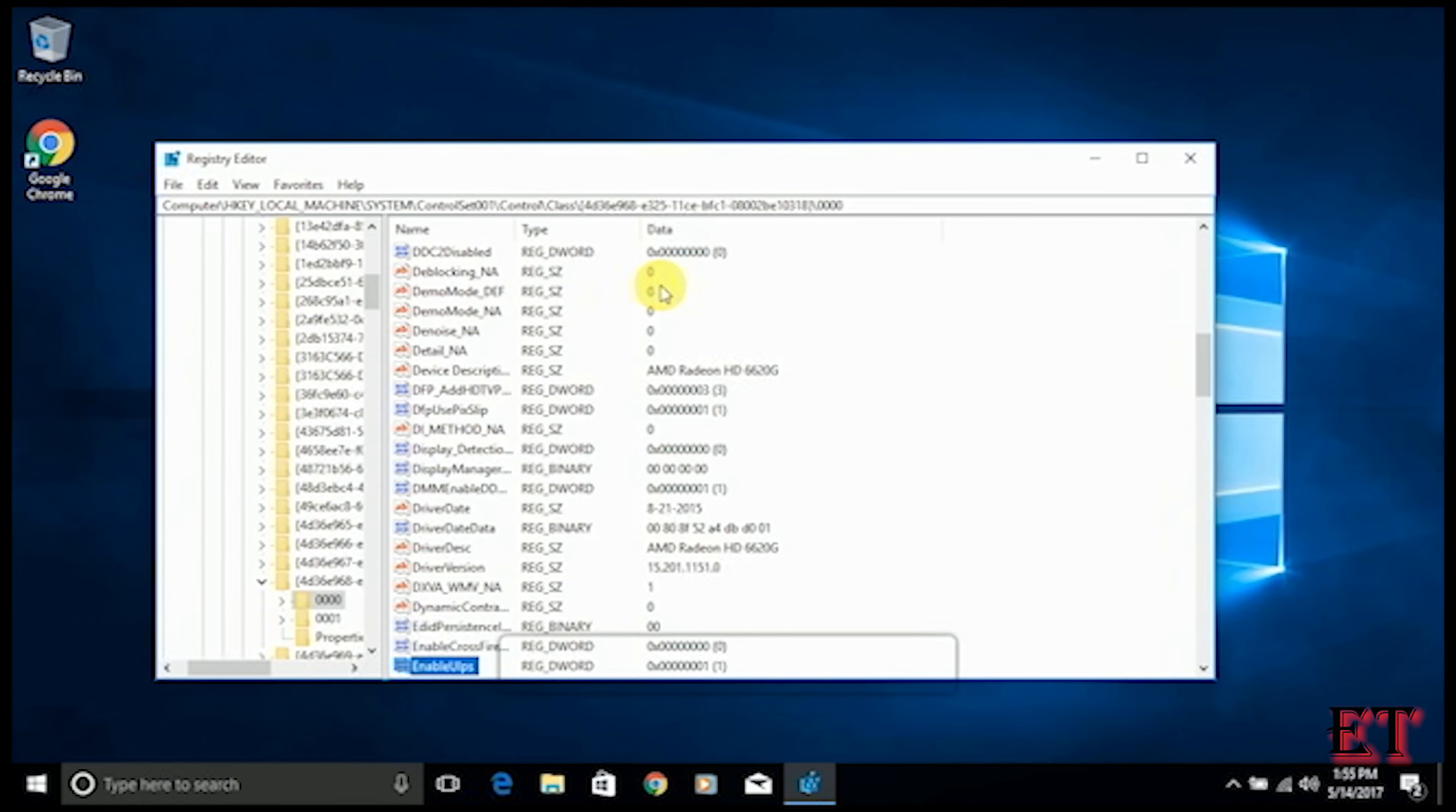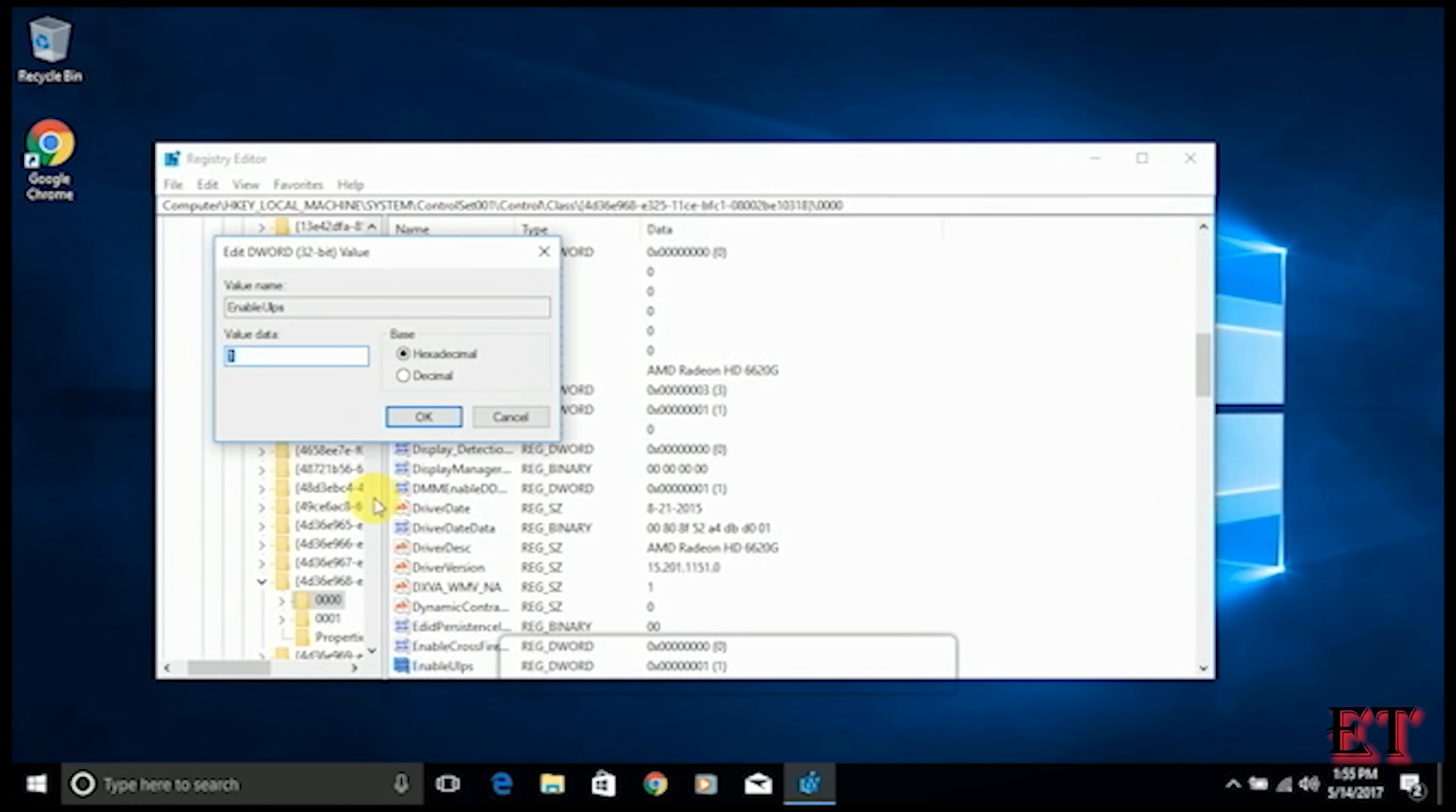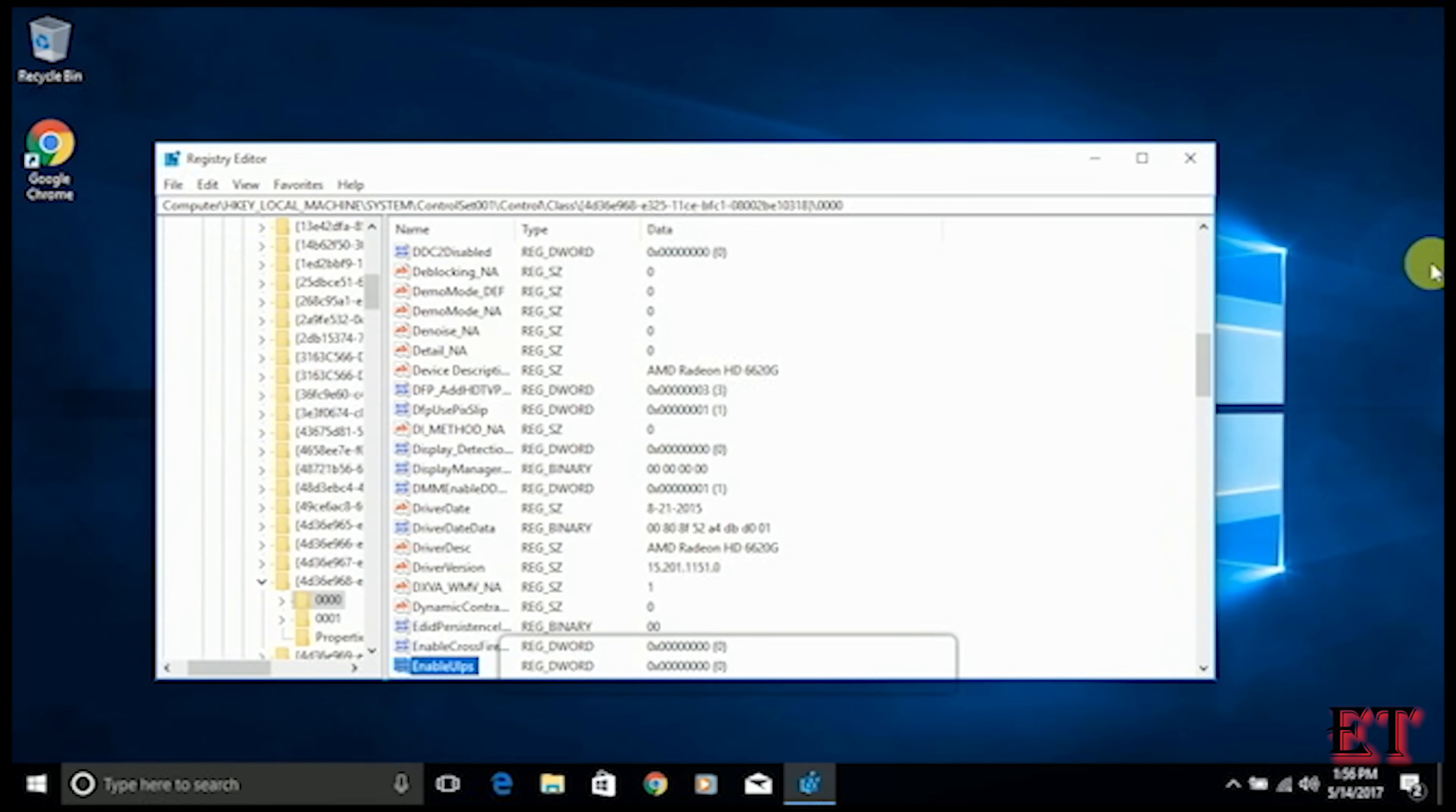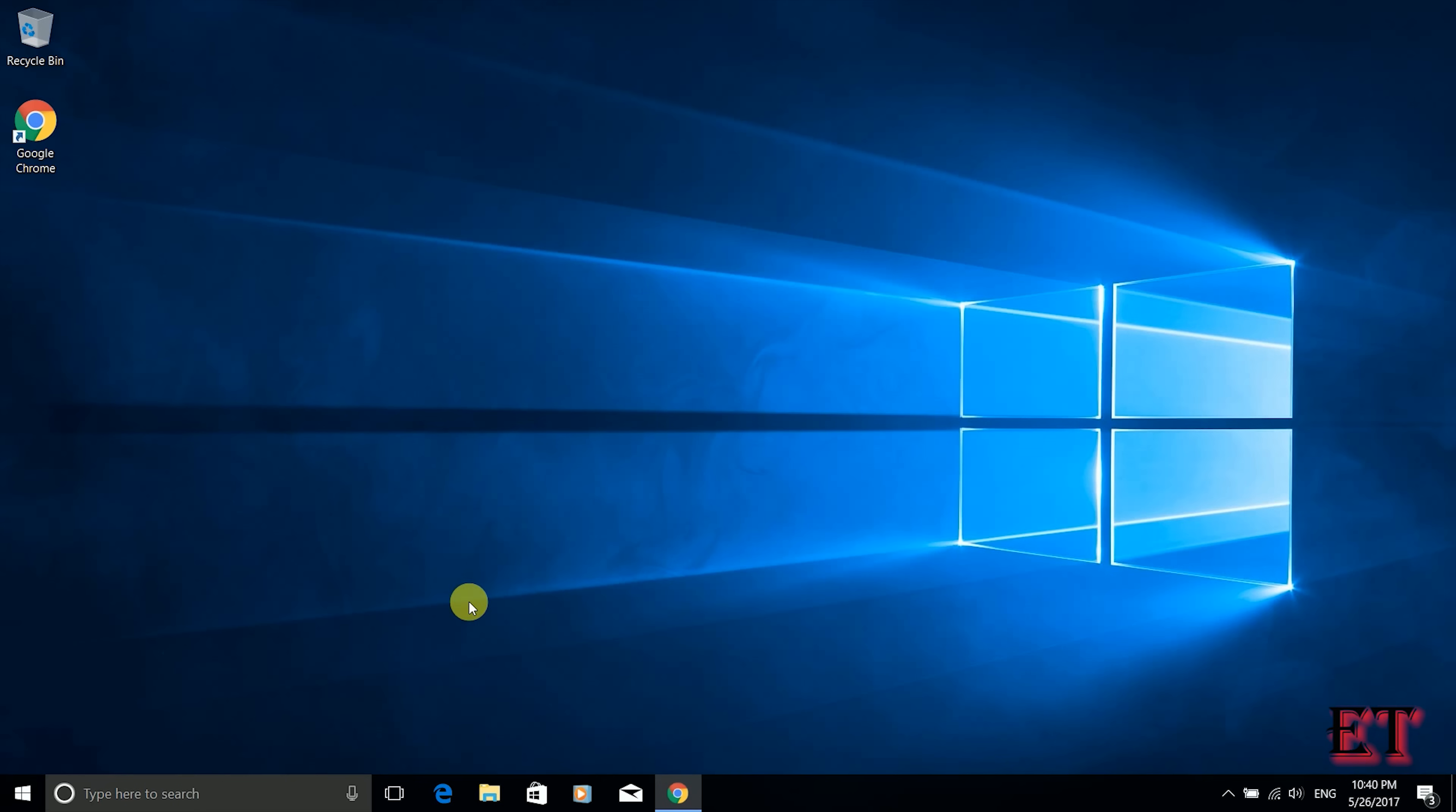Okay so now we have our search results. From here we should find this enabled ulps configuration file. Double click and change the value data to zero. Leave the base as hexadecimal and click OK. Now close the window and then restart your computer.